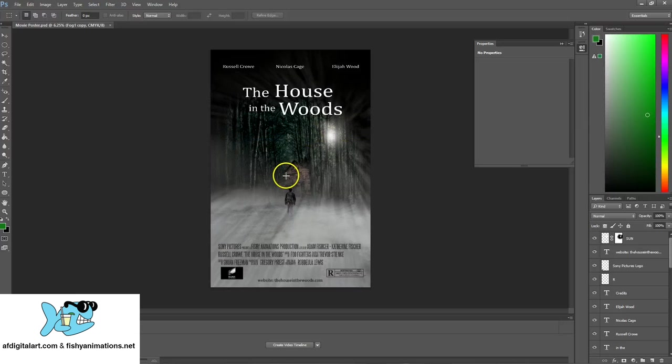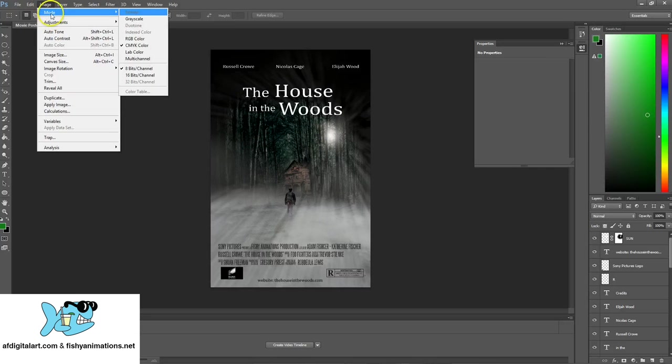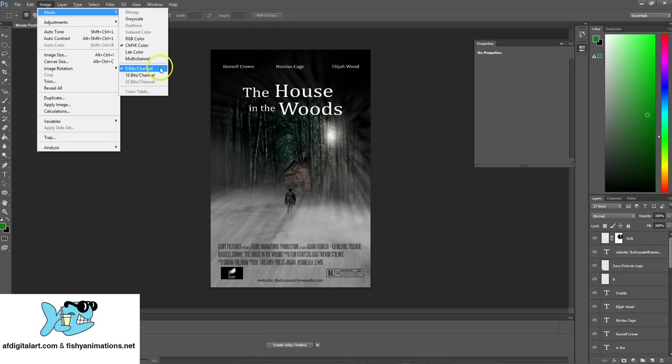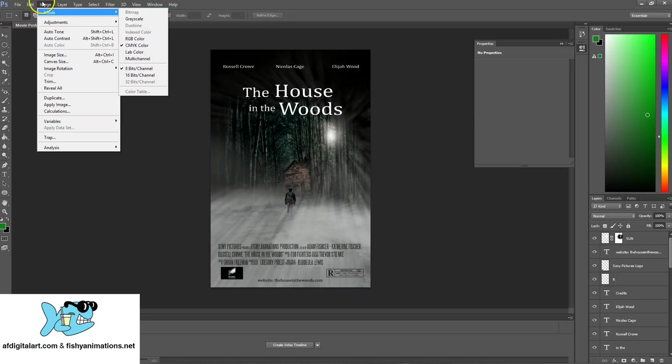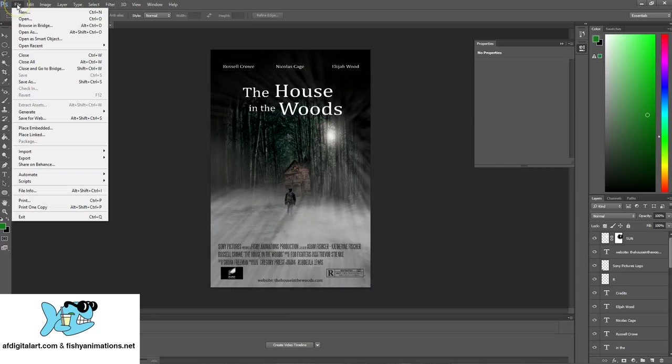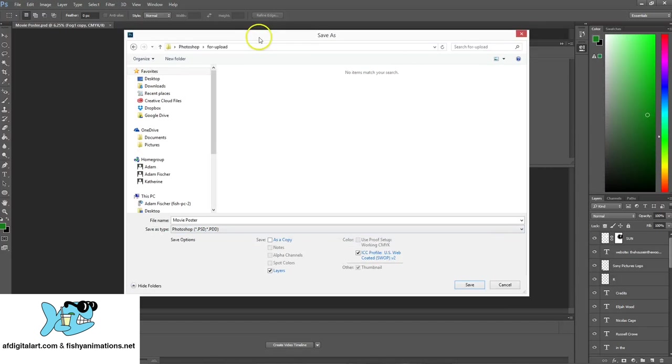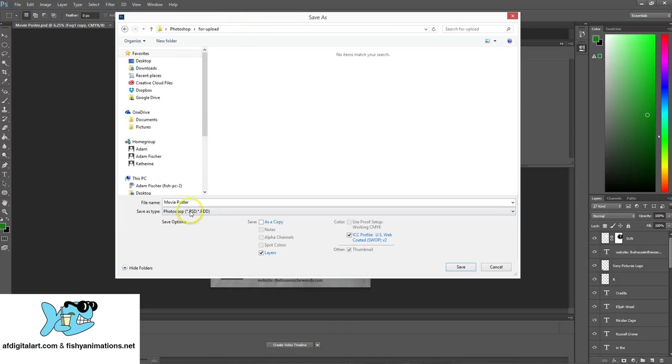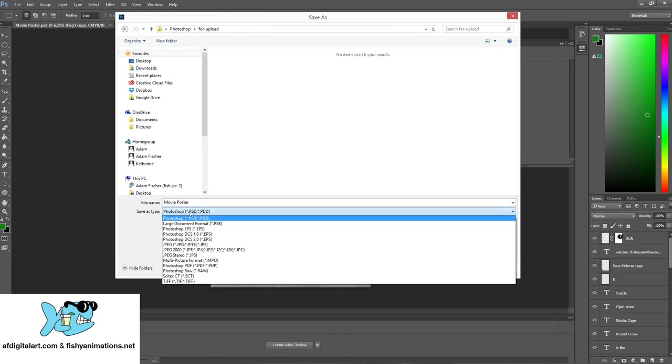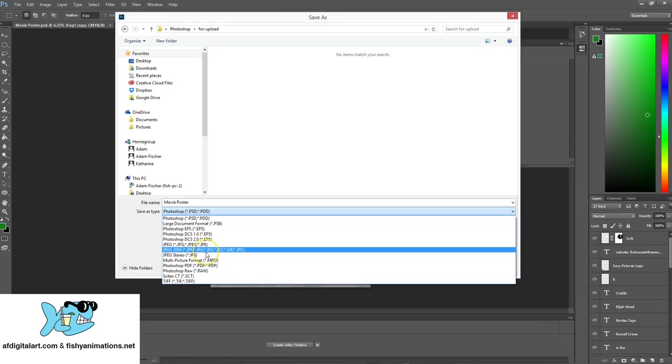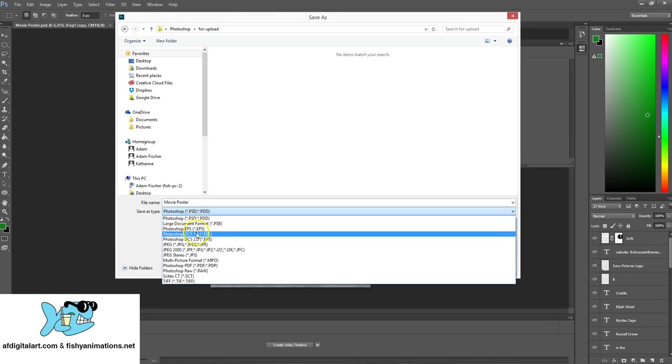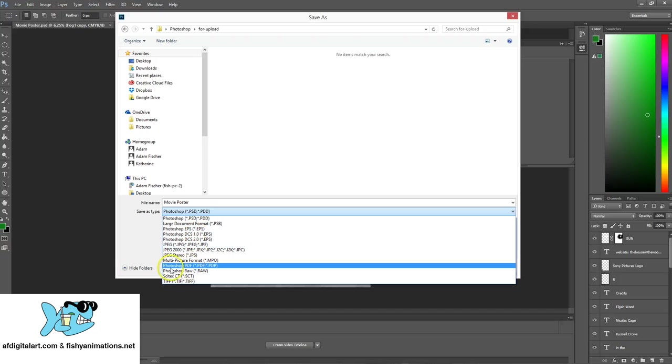Alright, and then here, what I would do to save it out for print, since our image mode is in CMYK color. Okay, keep that in mind, it's 8-bit right now, and we have the CMYK check. You would go to file, save as, and in this area right here, the drop down, you would click it.